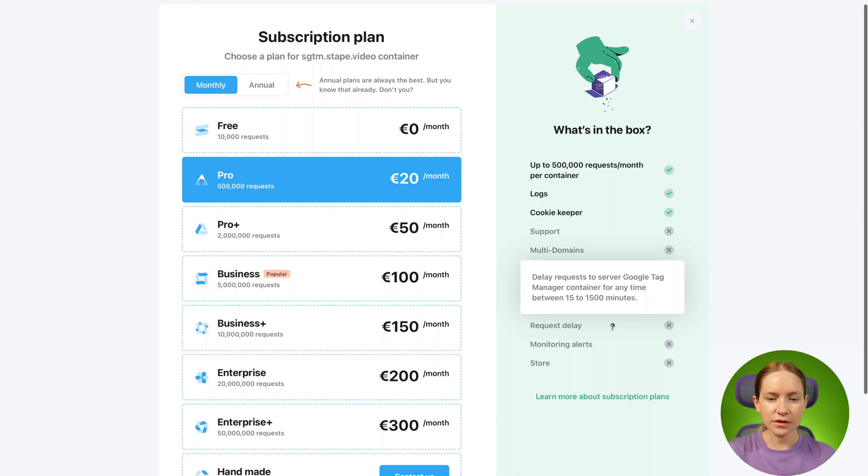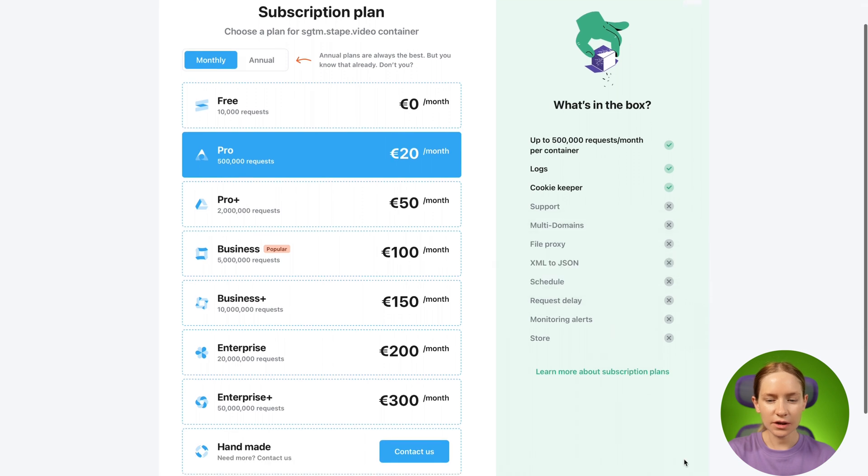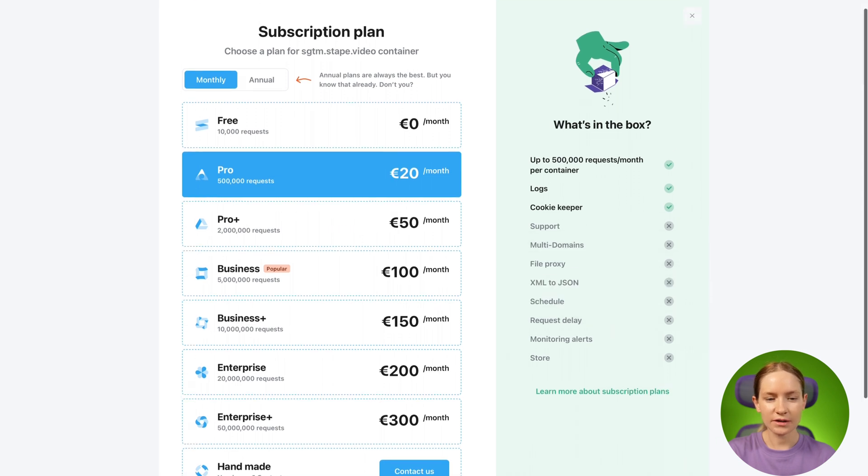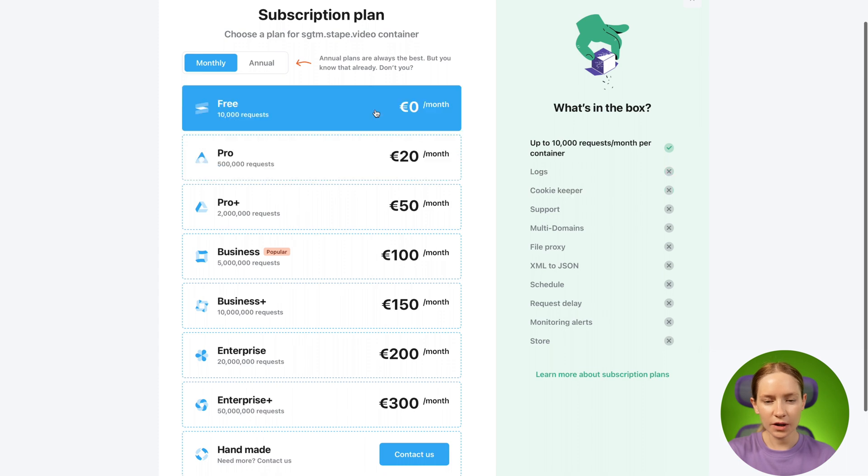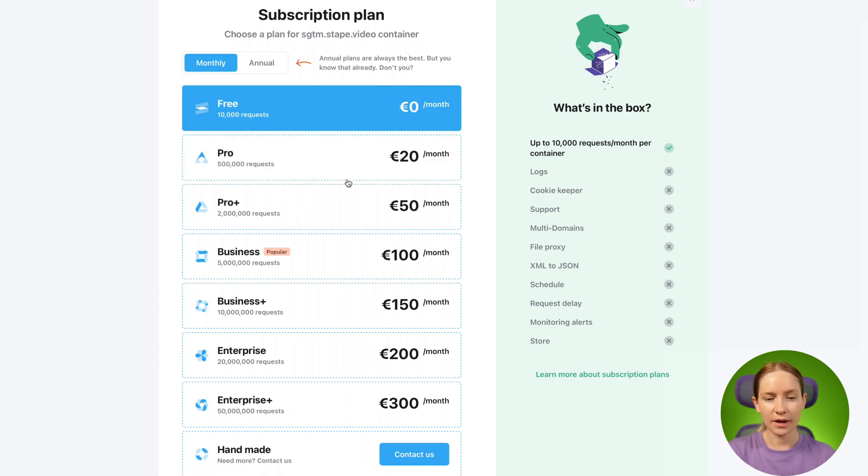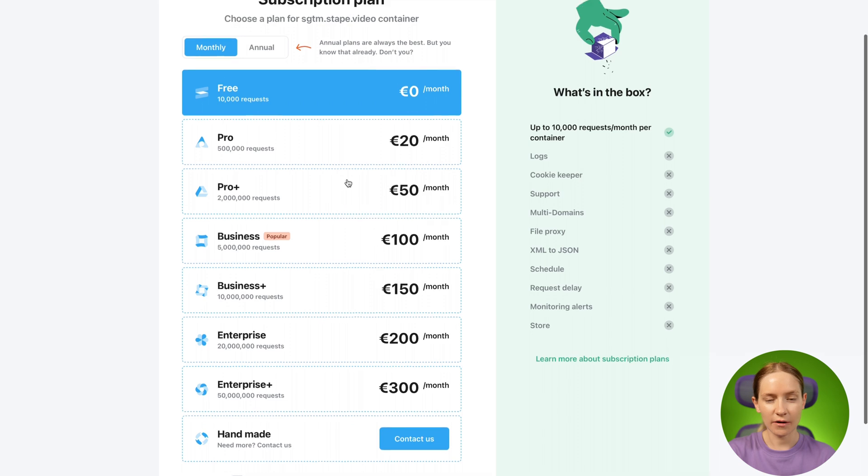On this screen, you can see all the subscription plans that STAPE offers. You can go with the free version or you can subscribe to any paid plans that we have.